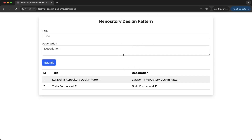The service pattern is all about keeping your business logic organized and reusable. Instead of dumping all the logic into your controllers, you delegate it to a dedicated class called a service. Here is why this is a game changer for Laravel projects: it helps making clean controllers so that controllers only handle HTTP request and response. It also helps with reusability of business logic so that the service class can be reused across multiple controllers, jobs, or even API endpoints. And for testability, this makes writing unit tests for your business logic much easier. In simple words, you can think of the service pattern as the middle manager between your controllers and the repository.